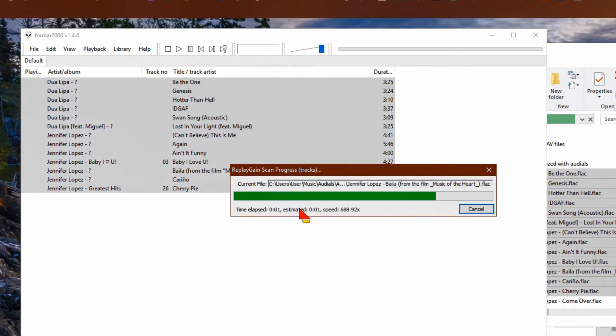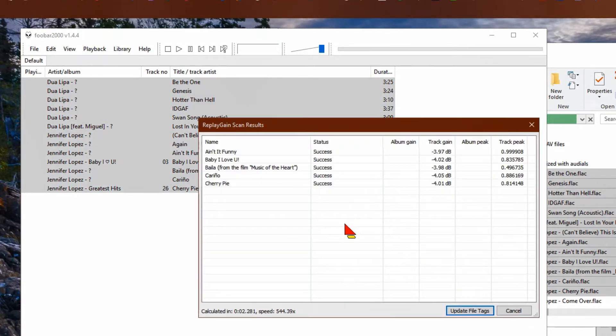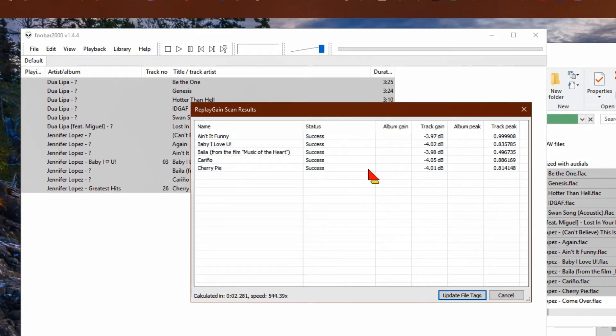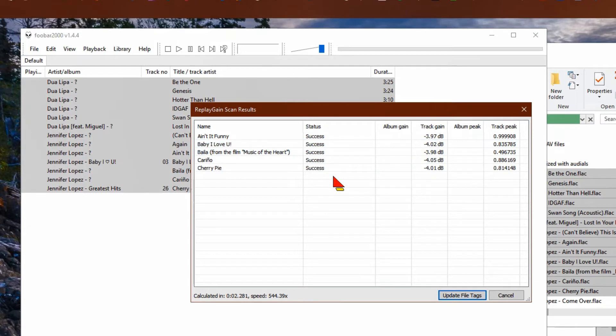If you have a lot of files this is going to take a lot longer. Once it's done, this box is going to come up to let you know it was successful.